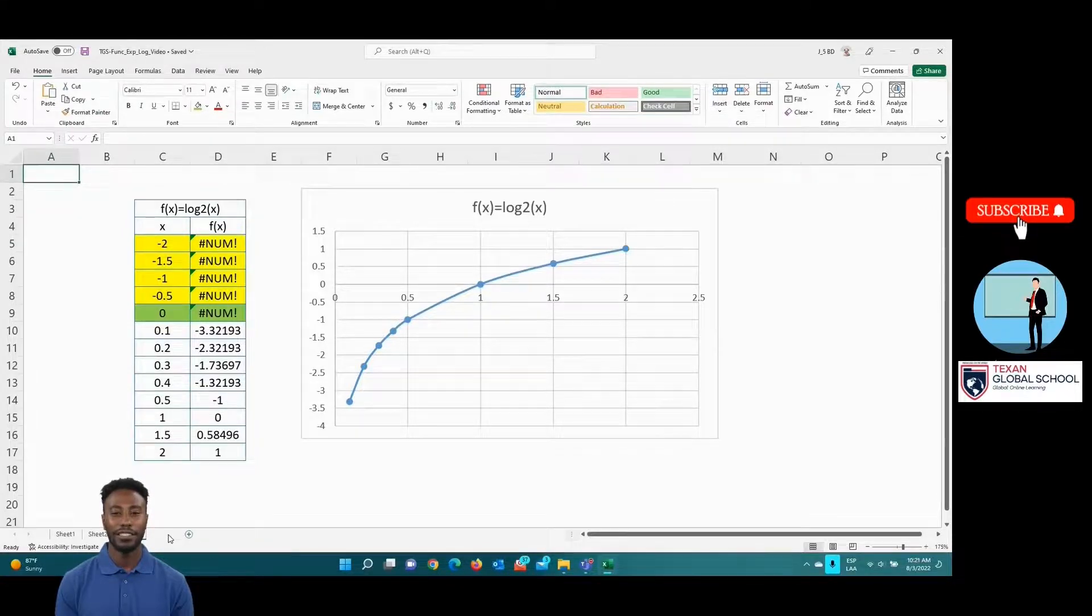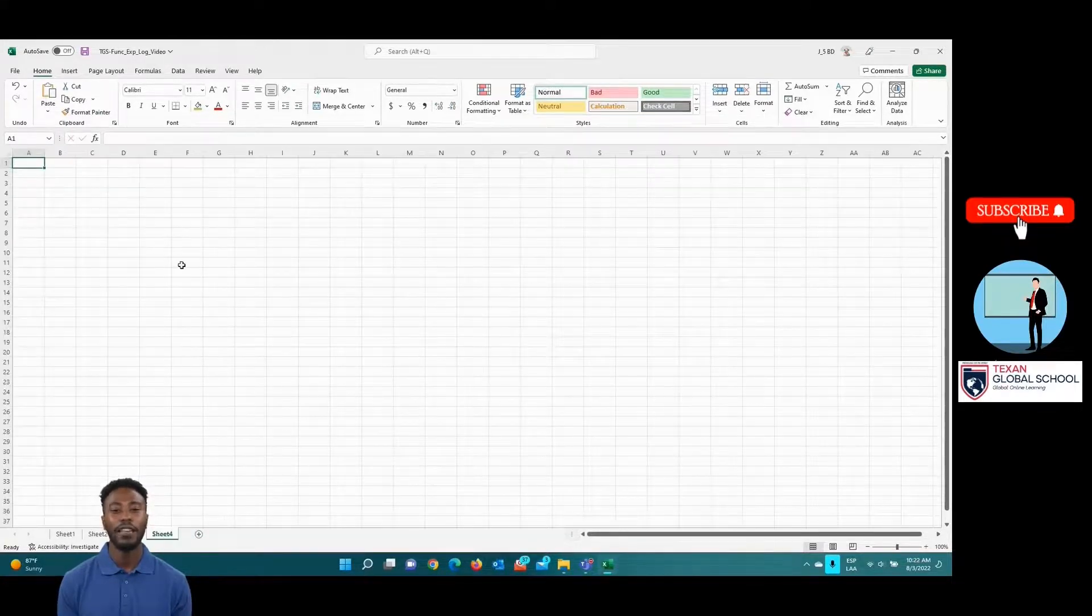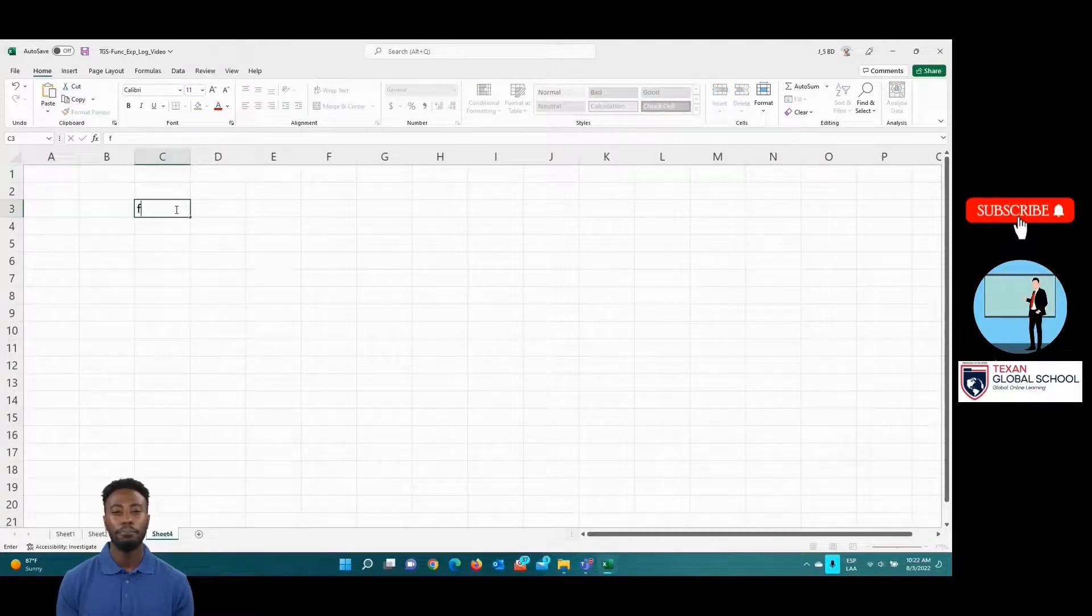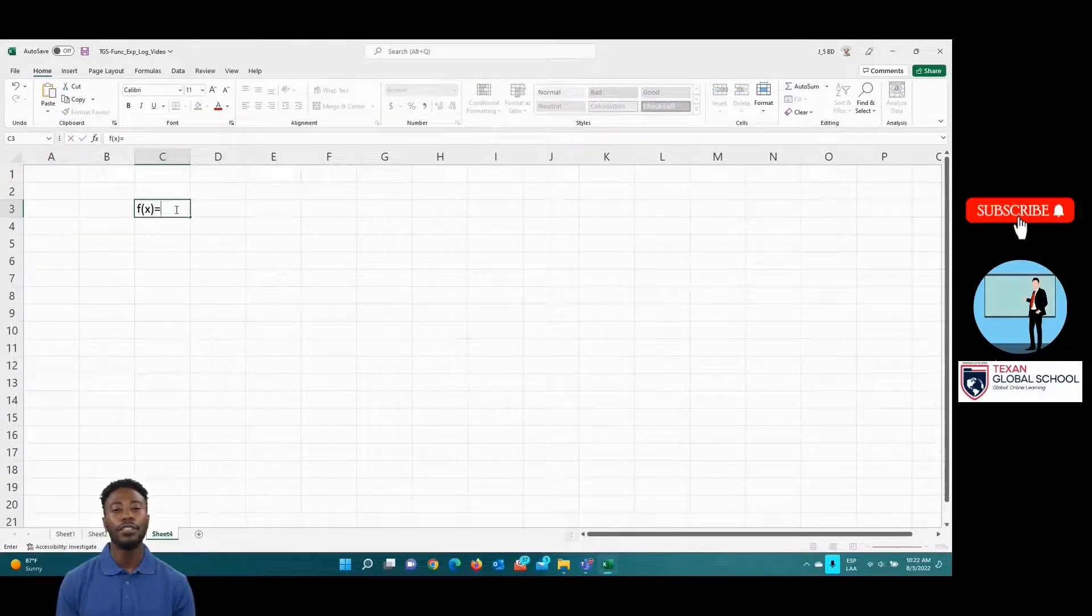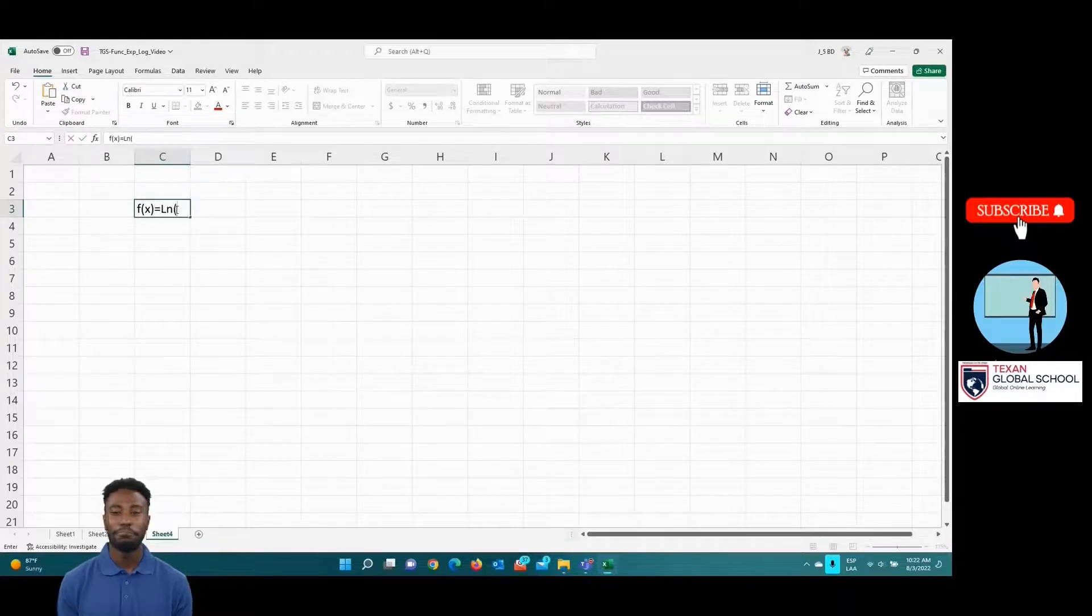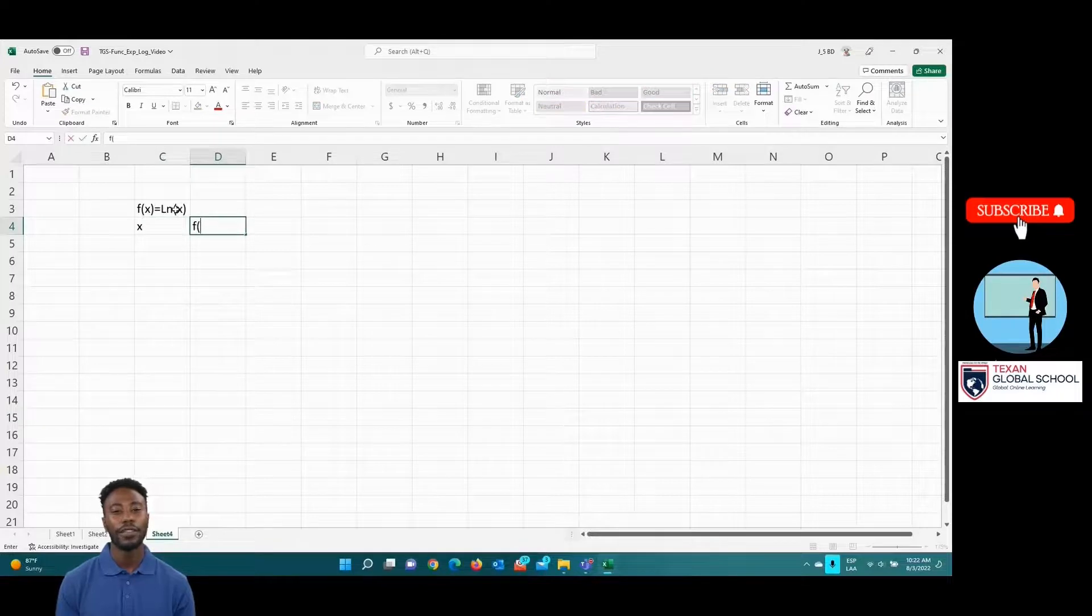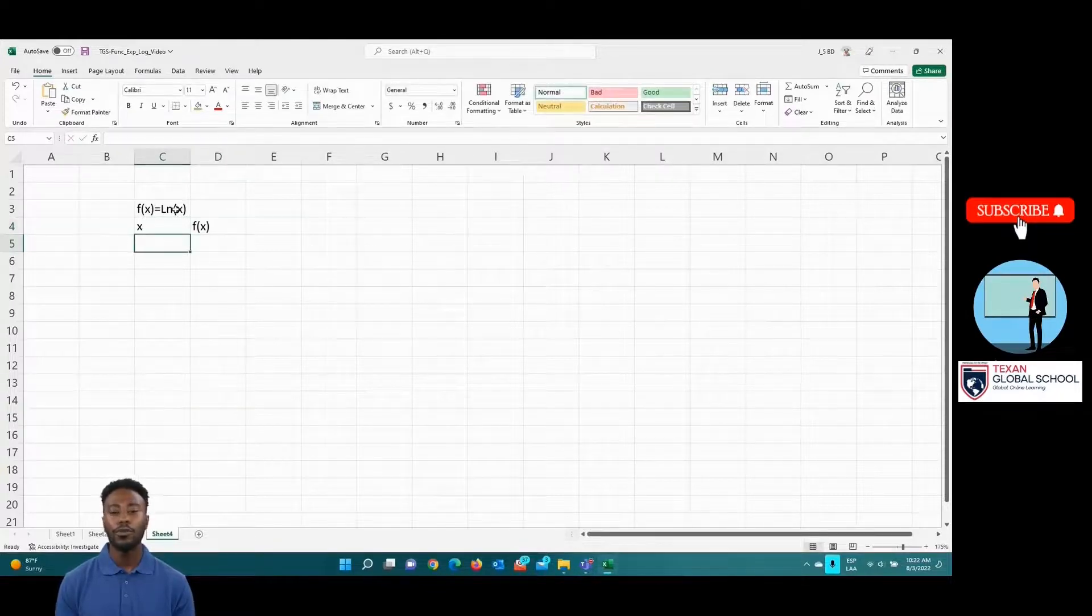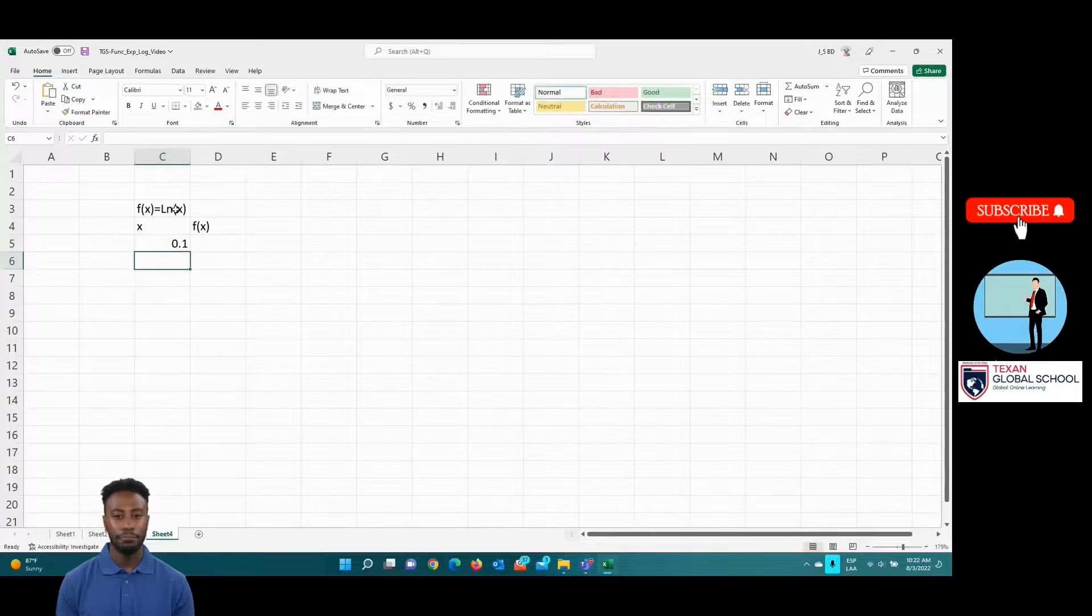In this last example, we will graph the natural logarithm of x. We propose the domain from 0.1 to 2. The closer the value to 0 in the domain, the logarithmic function will grow towards infinity in its range.